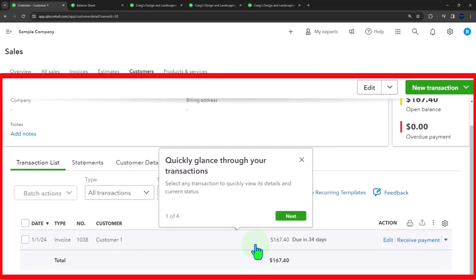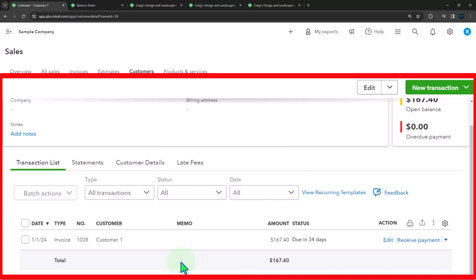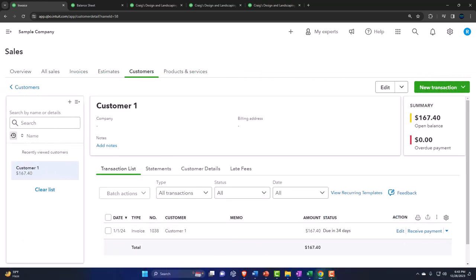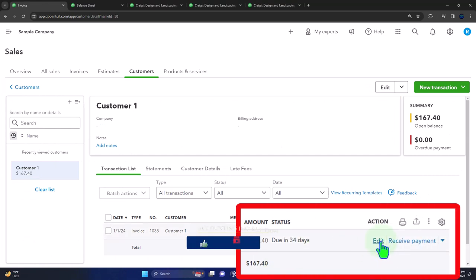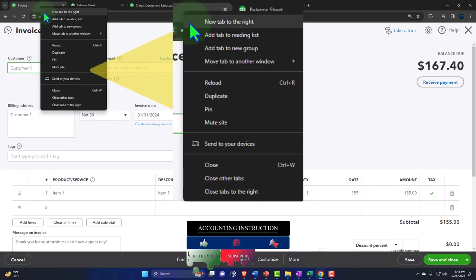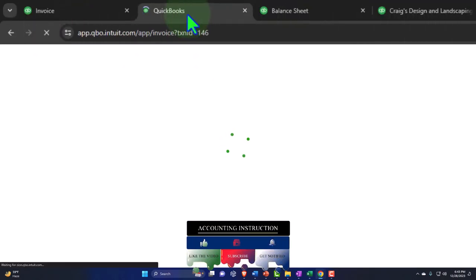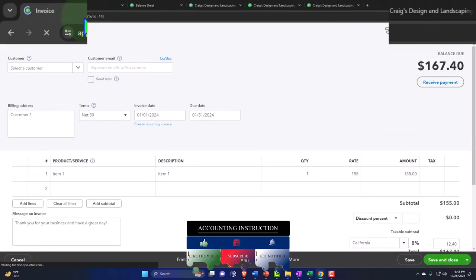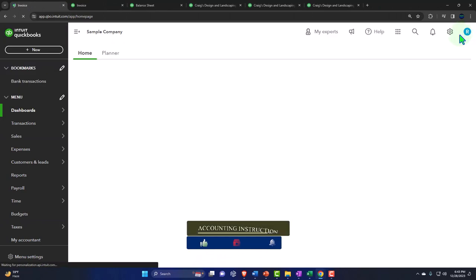Now let's say the customer comes in and says, 'I don't like this, your product is broken, I don't want it, I'm going to give you a bad Yelp review.' And we say, 'We'll give you your money back — just don't hurt us on the internet.' So it's useful to have the invoice open. I'll open it and duplicate the tab so I can have it side by side, then create our credit memo.